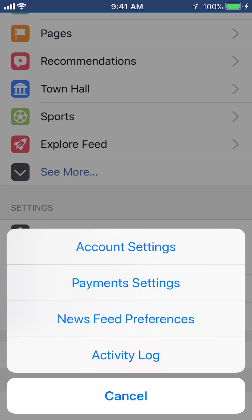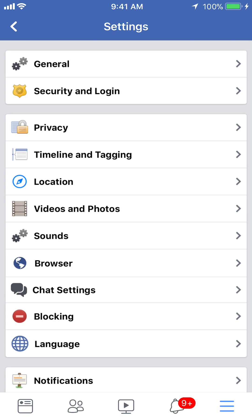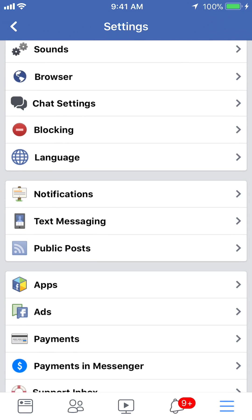Once the menu comes up, tap on account settings. Now scroll down until you see where it says blocking.